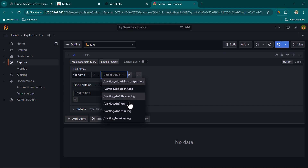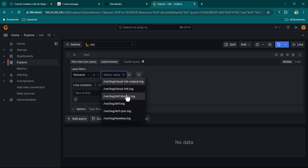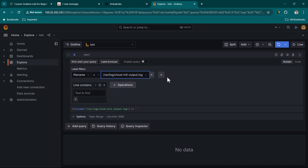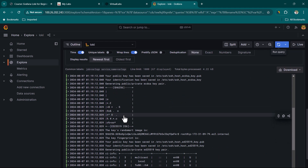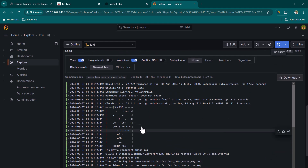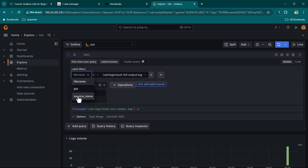In the Explore view, I have only one data source so it's showing Loki. In the label filters you can see filename, job, and service_name. I'll select filename and leave the operator as equals. You can see all the log files under /var/log that Promtail has started scraping and sending to Loki. If you don't install Promtail you won't see these files. Let's select the first one and click Run Query — you can see actual log data has been received.